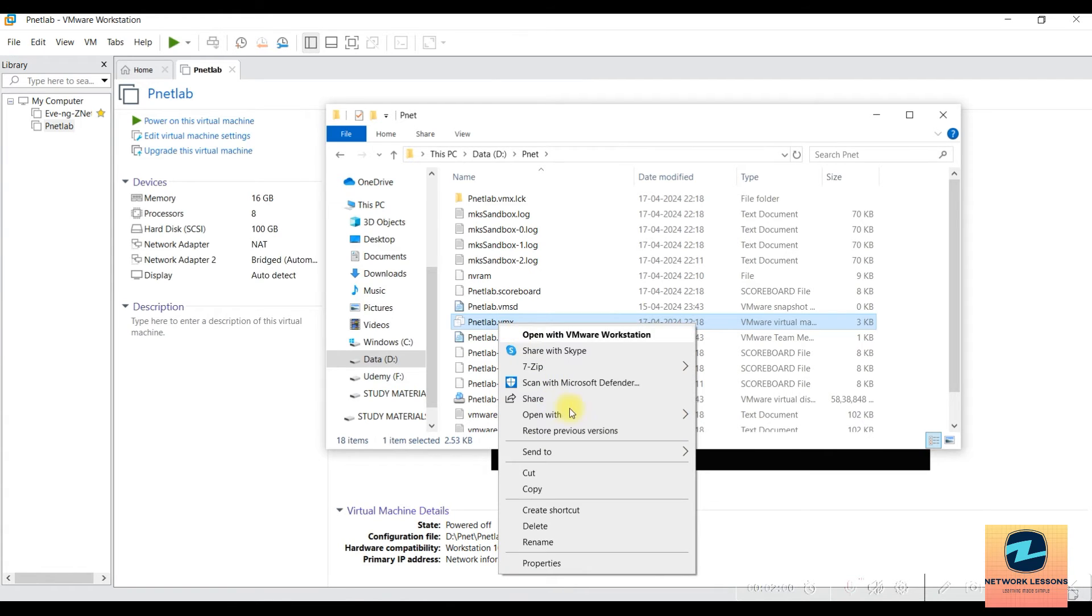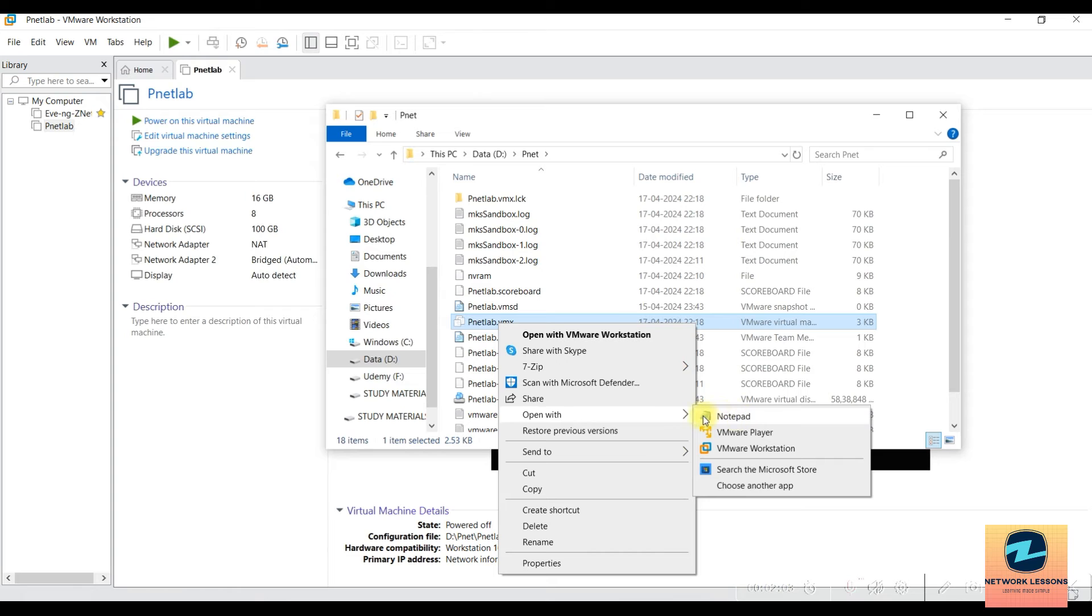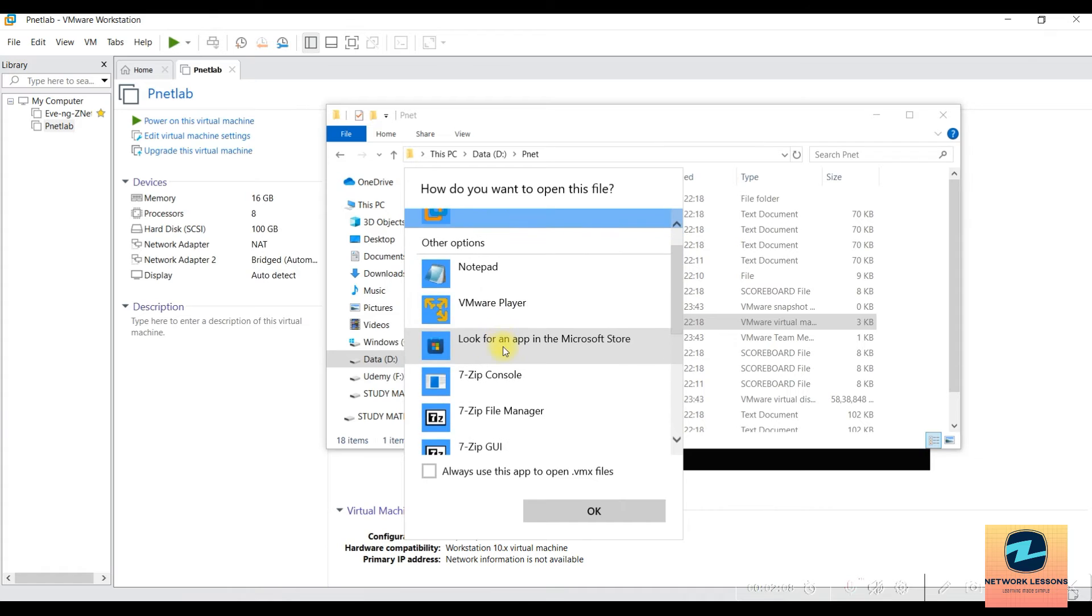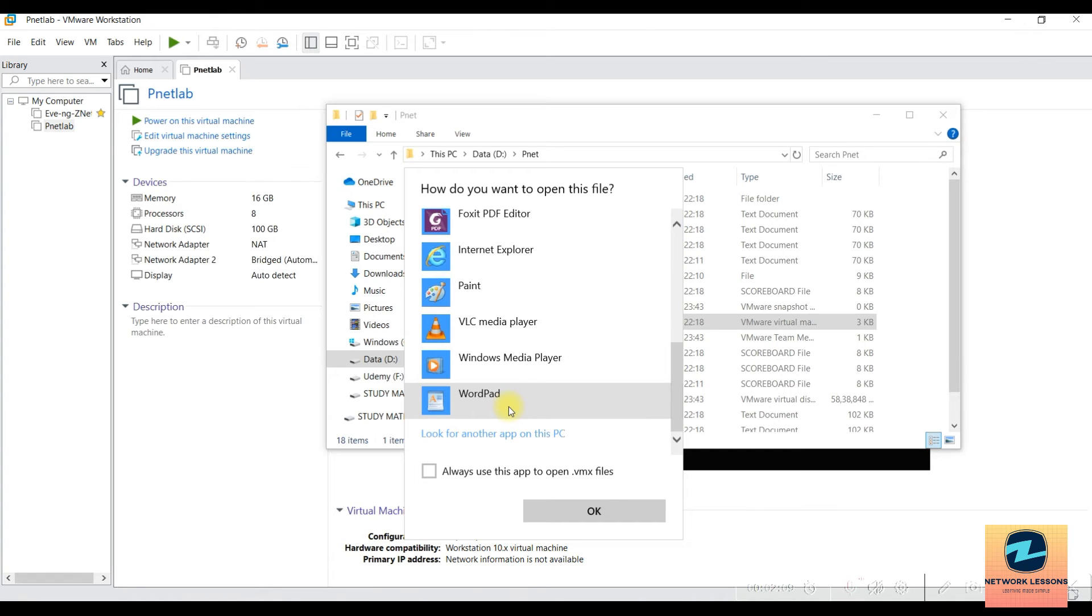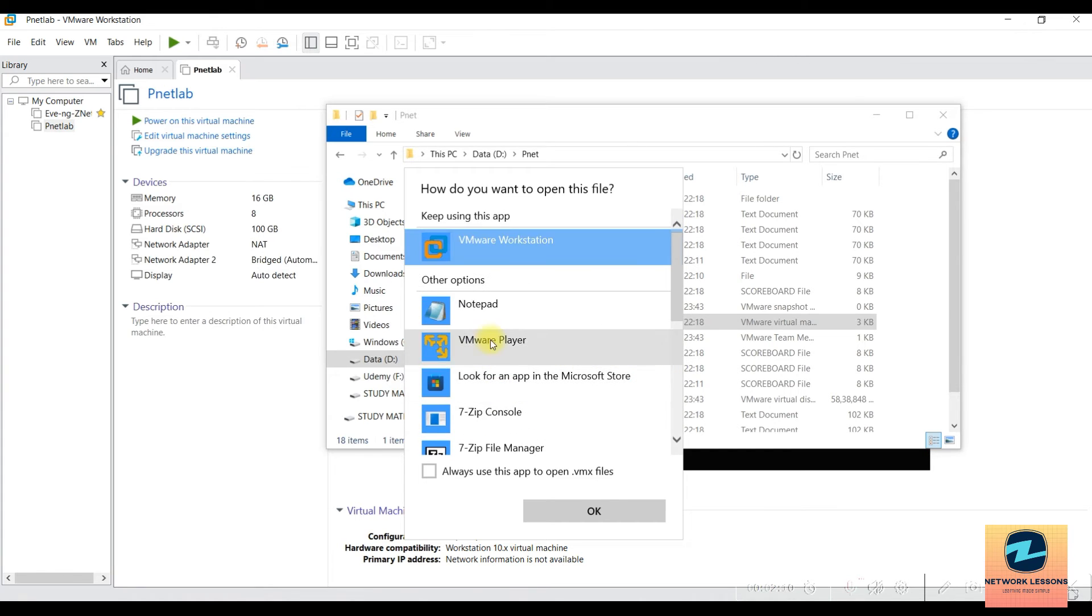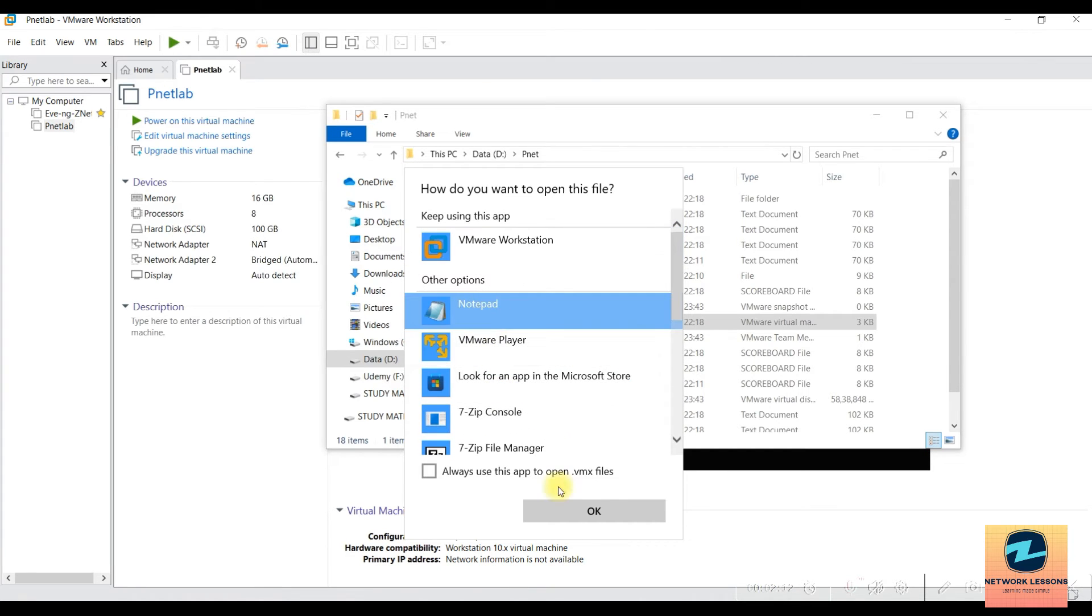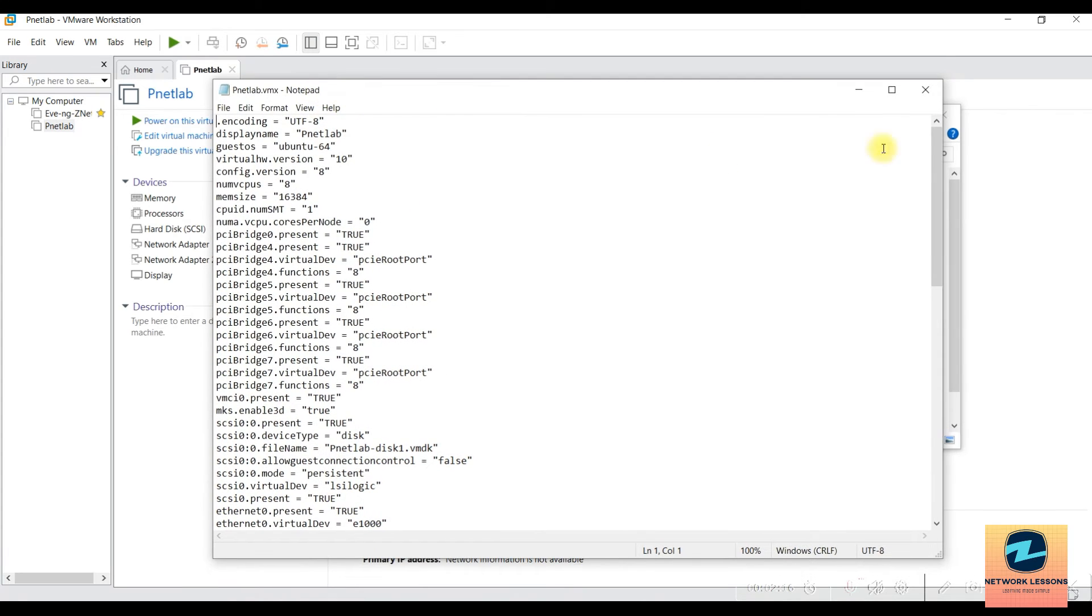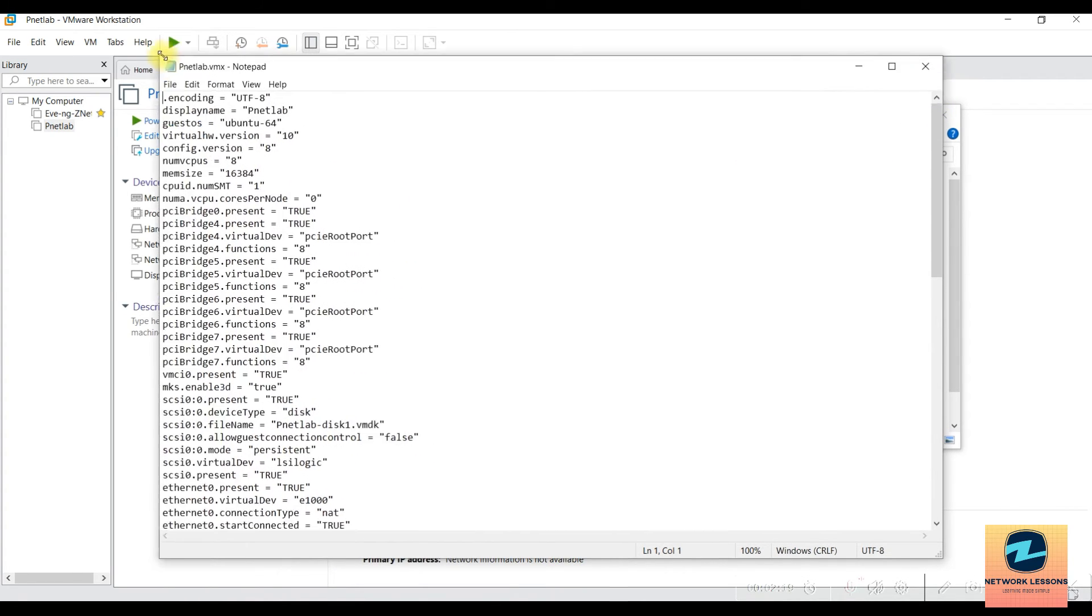Open it with Notepad. If you don't see Notepad, click 'Choose another app' and find Notepad from there. Click OK and you'll see this file has many lines.